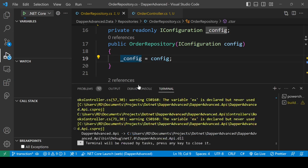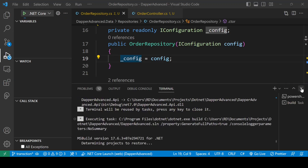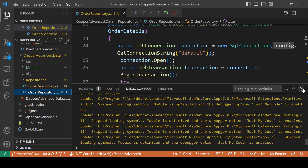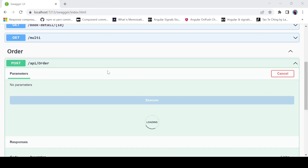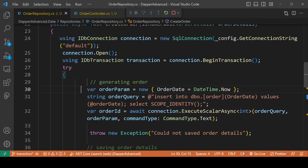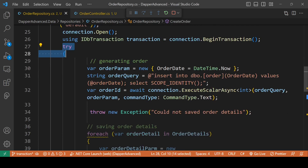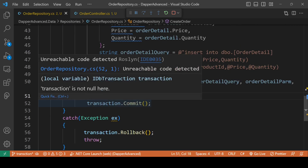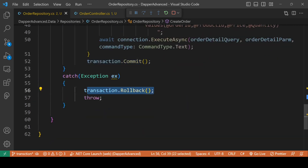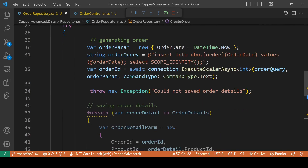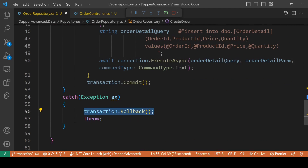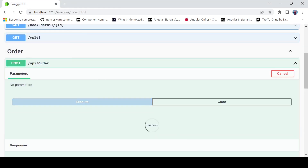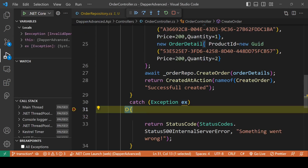So here's what I did: I created a transaction, opened the connection, and inside the try block I put all the code. At the end of the try block I commit the transaction. In the catch block I use rollback. So if any error happens, the transaction will be rolled back. Let's execute and see — yes, we get a 500 error, and checking the database we have no extra records generated.